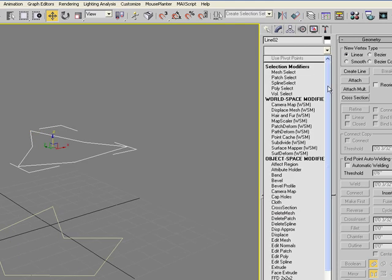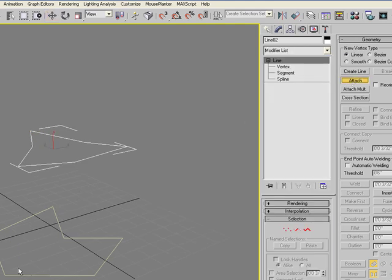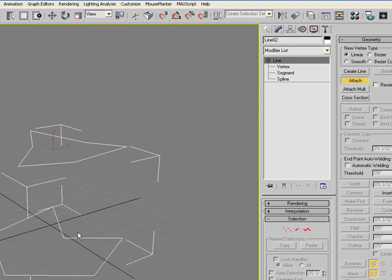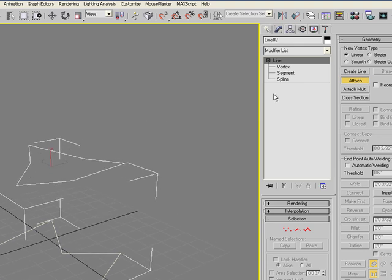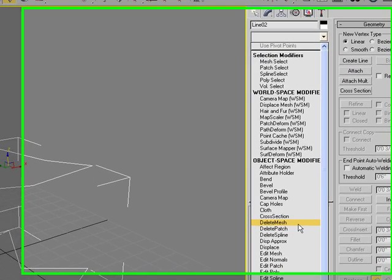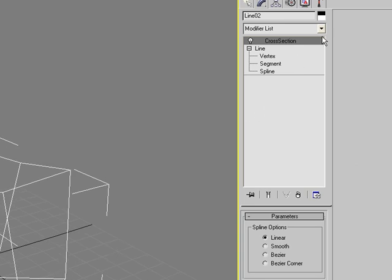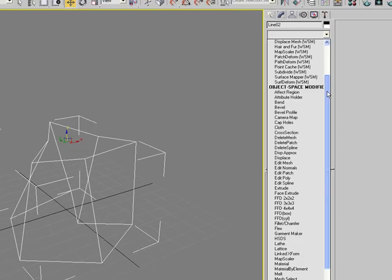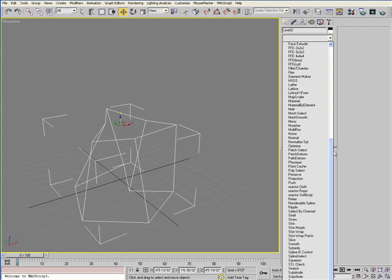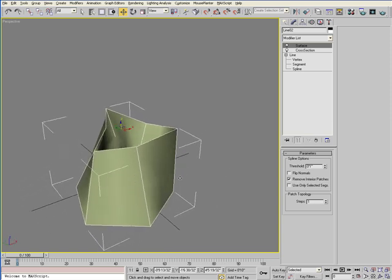You have to attach the two lines so they're part of the same line geometry. And then add a cross section modifier and then a surface modifier to produce a surface.